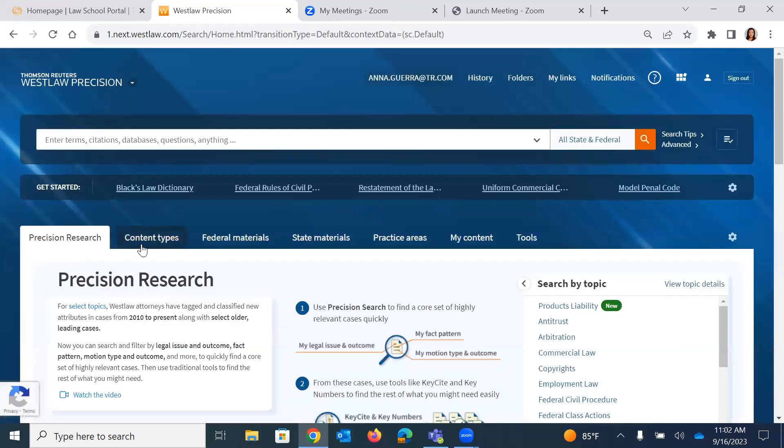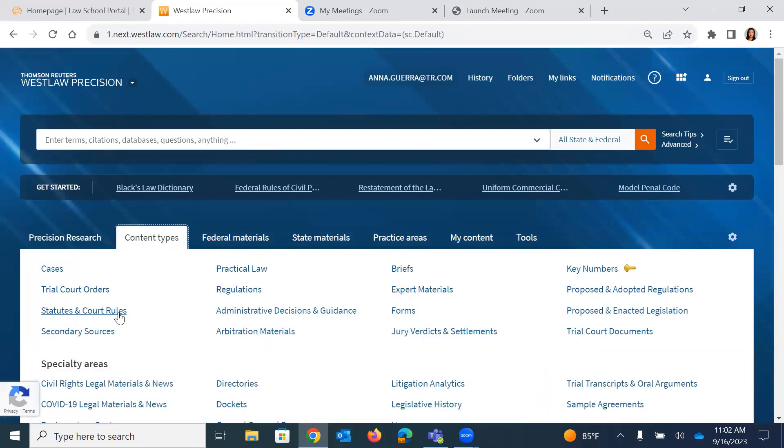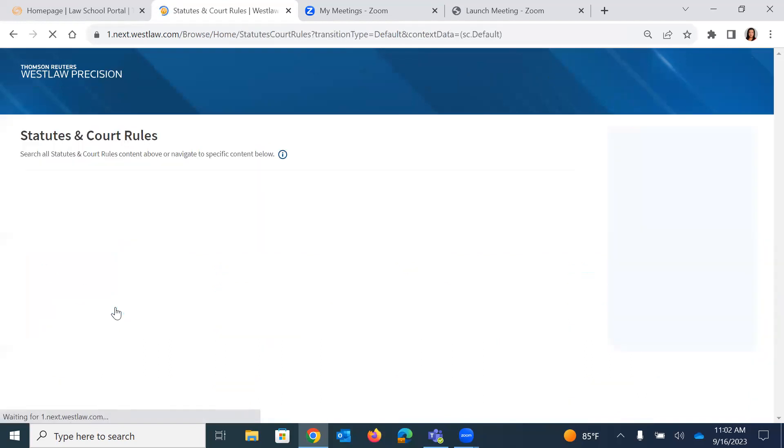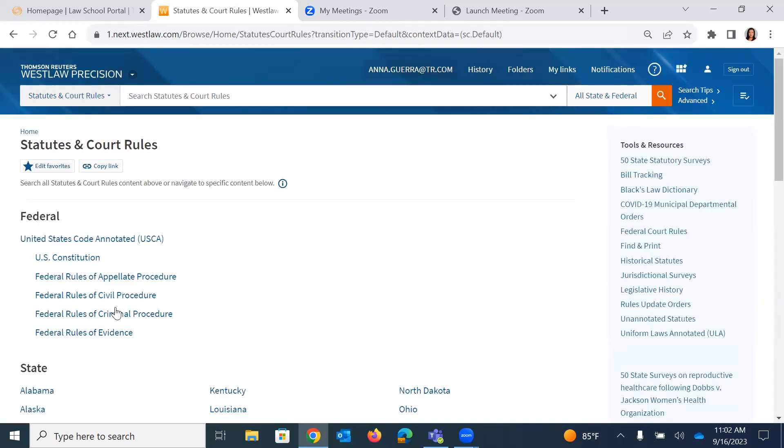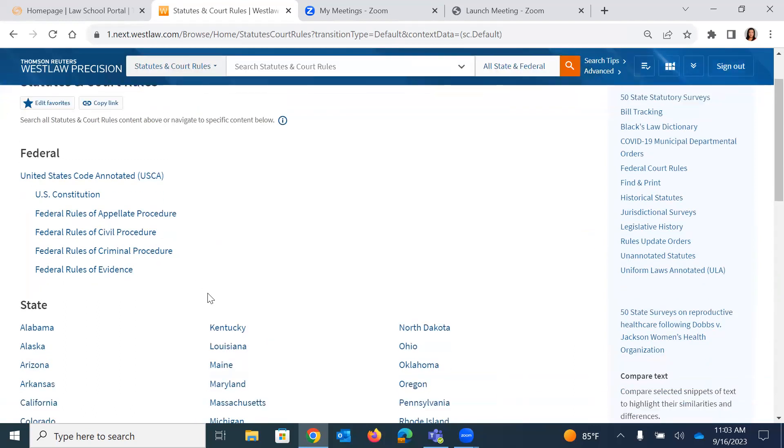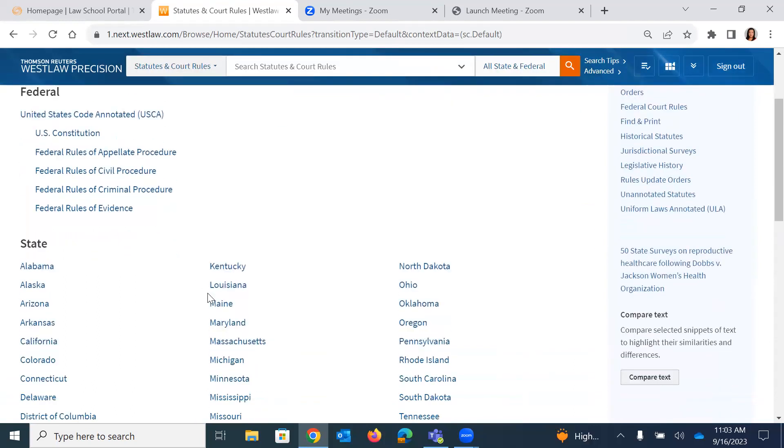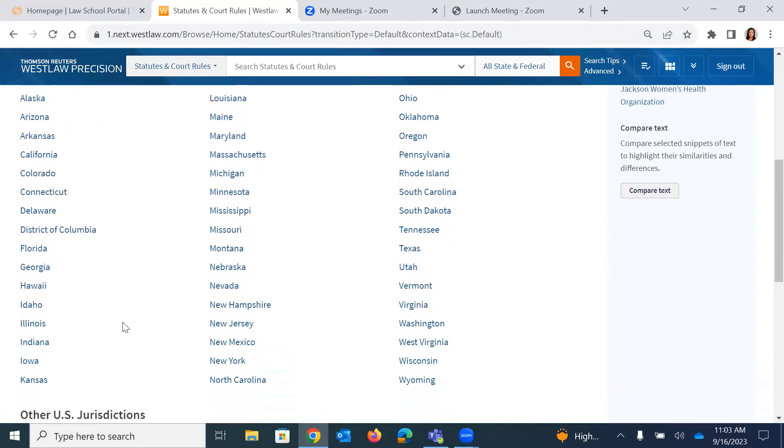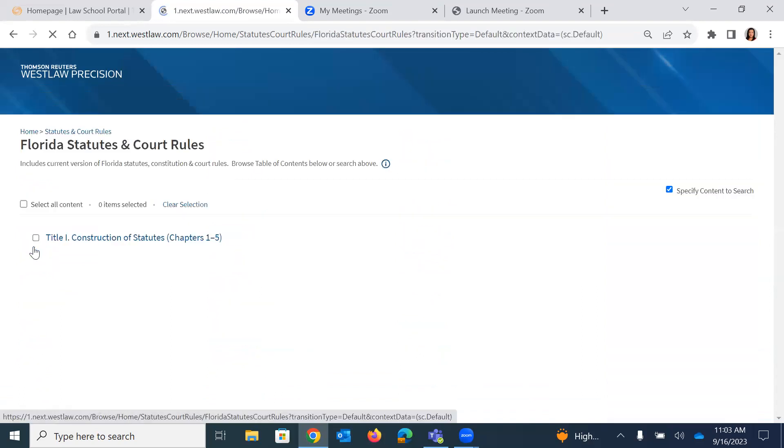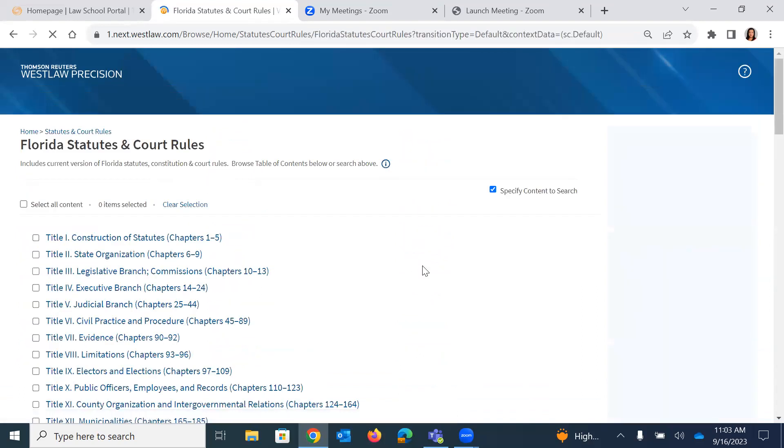And the first place I'm going to click into is content types. And I'm going to go ahead and go into statutes. I'm a big believer in if you know where your answer is, go to that database. I could have run a search from the homepage using the big toolbar, the global toolbar on the homepage. But if I know I'm looking for a Florida statute, I want to go ahead and narrow my universe of potential results. I don't need to search in 40,000 places if I know I'm looking in one place. So I'm going to go ahead and click into Florida statutes.